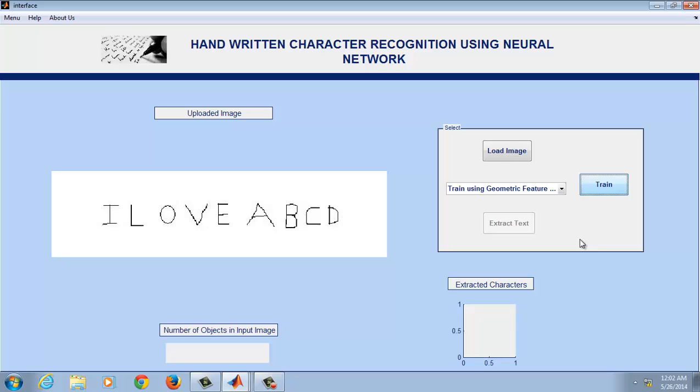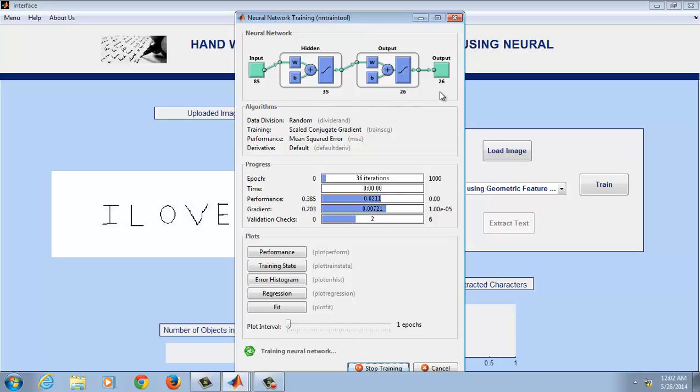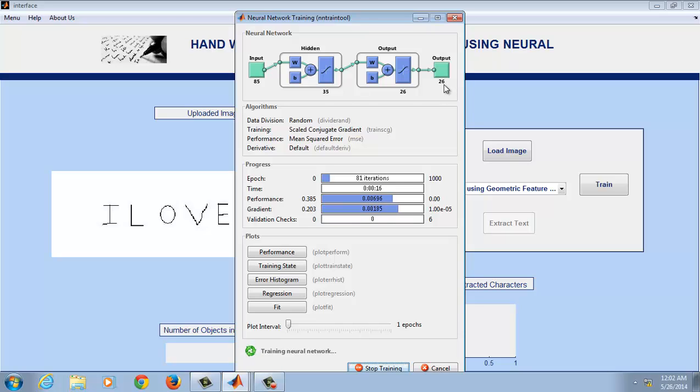When you click on train, the neural network will be trained using 35 hidden neurons. 85 is the number of inputs given to the neural network, and 26 outputs will be generated - that is 26 classes of ABCD.